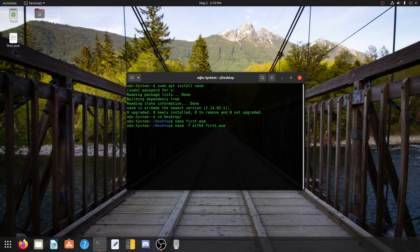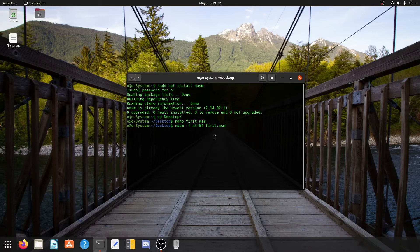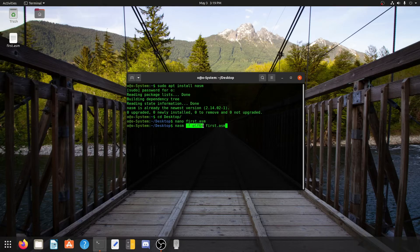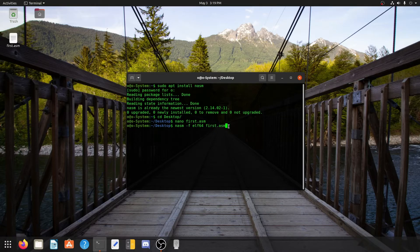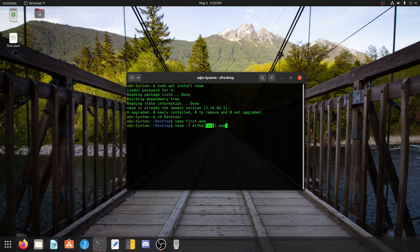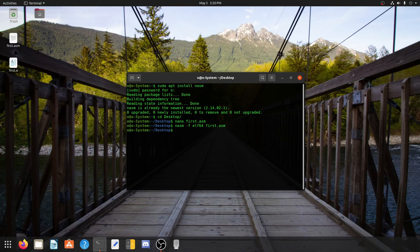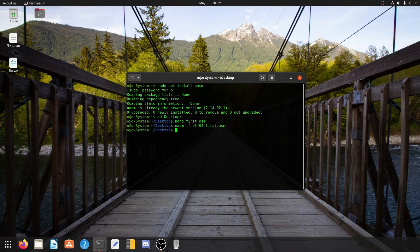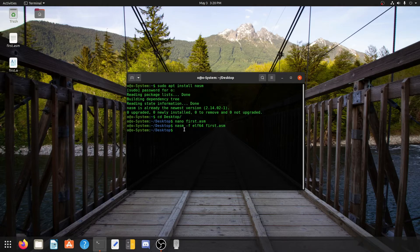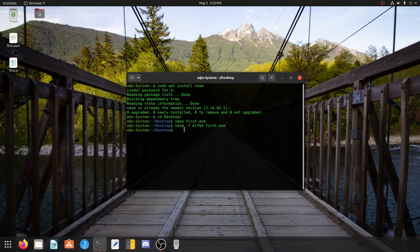Now in this code, nasm is the compiler name, which means we are telling nasm to compile this file. And -f elf64 means this first.asm file will be in x64 architecture because we are using a 64-bit processing system. And finally, we are telling which file to compile, which is our first.asm file. Now as soon as we press enter, we can see that there is a first.o file. This is an object file and we need to link this object file to get our final executable file which will give us the hello world program.